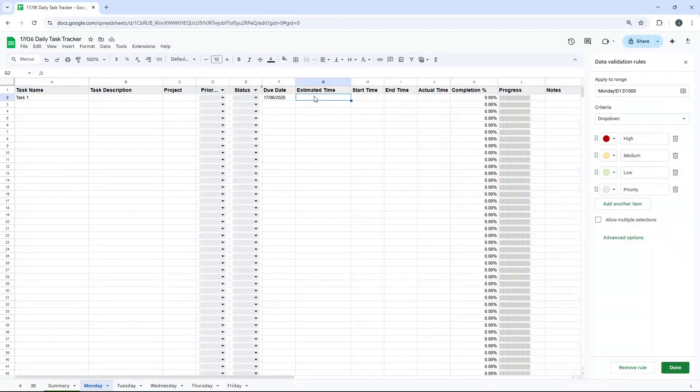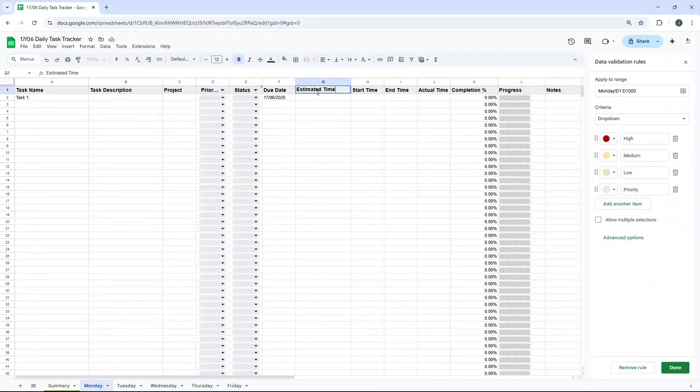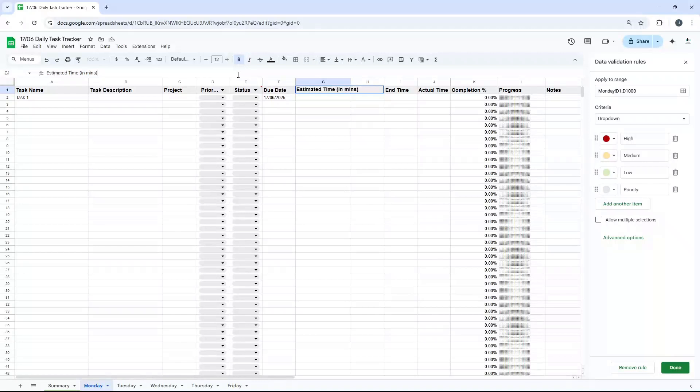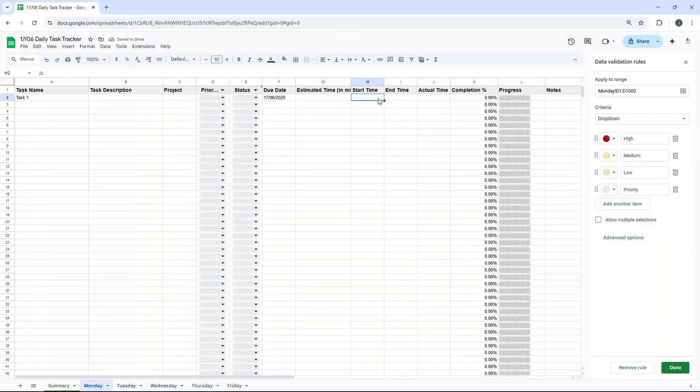Estimated time. So this could be something like 15 minutes, 30, etc. You could make it a little bit more explanatory and you can do something like that, in mins, something like that. Start time. Obviously depends how many tasks you have each day, but you just literally put the time in there. It could be 9am, 9:30, etc.